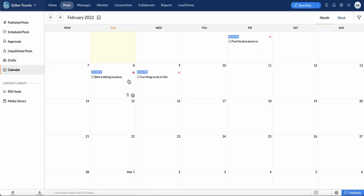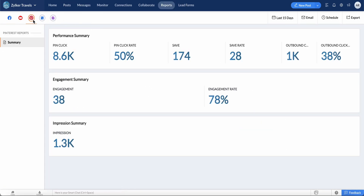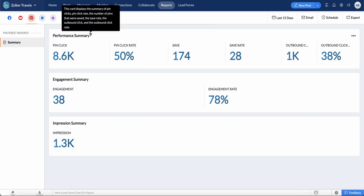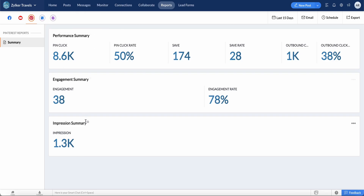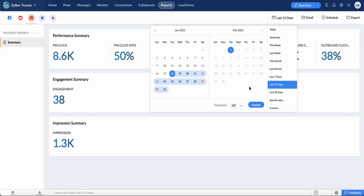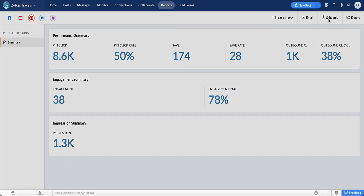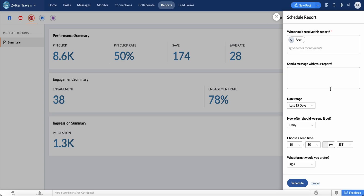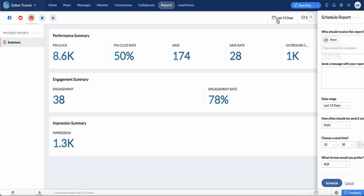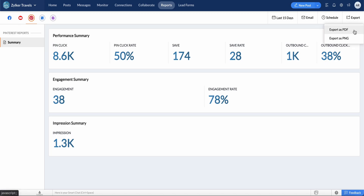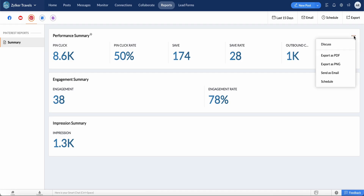Now let's see how we can view detailed analytics. Go to the Reports tab and click the Pinterest icon. You will be able to see the performance summary, engagement summary, and impression summary. Click the date icon to specify a suitable date range for the analytics. Click Email to send the report to your recipients via email. Click the Schedule option to send the report automatically to your teammates at a specific date and time. Click Export to export the report as a PDF or PNG. Apart from all this, you can also initiate a discussion for a selected dashboard, export the dashboard as PDF or PNG, send the dashboard via email, or schedule the dashboard to be shared with your team.